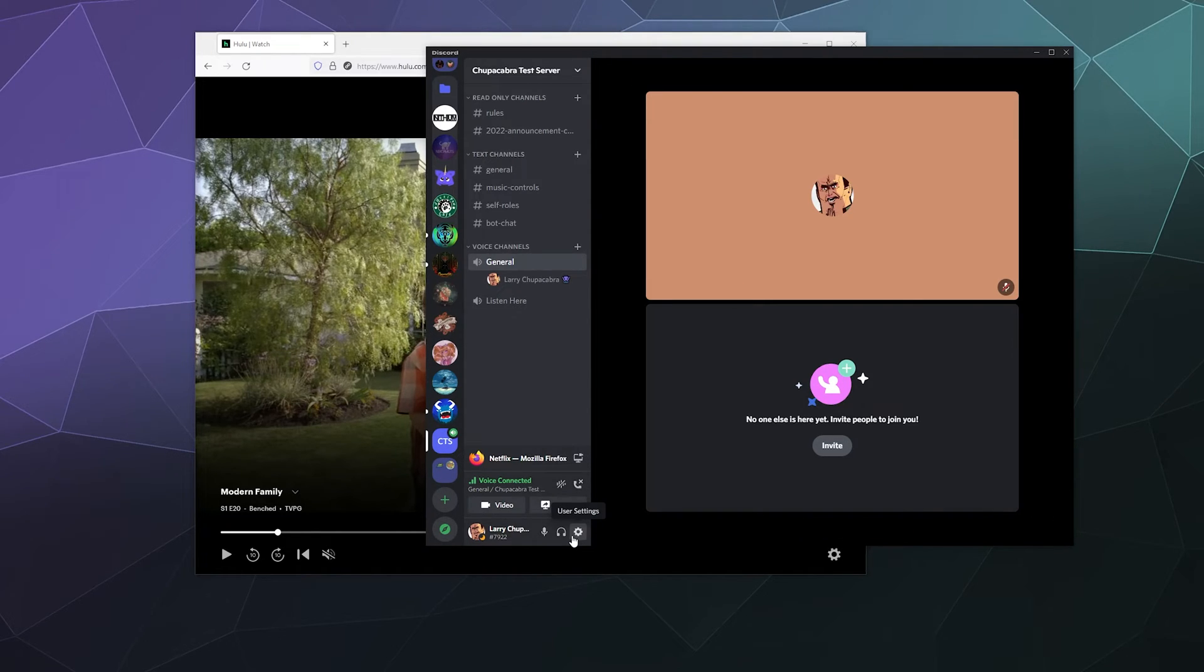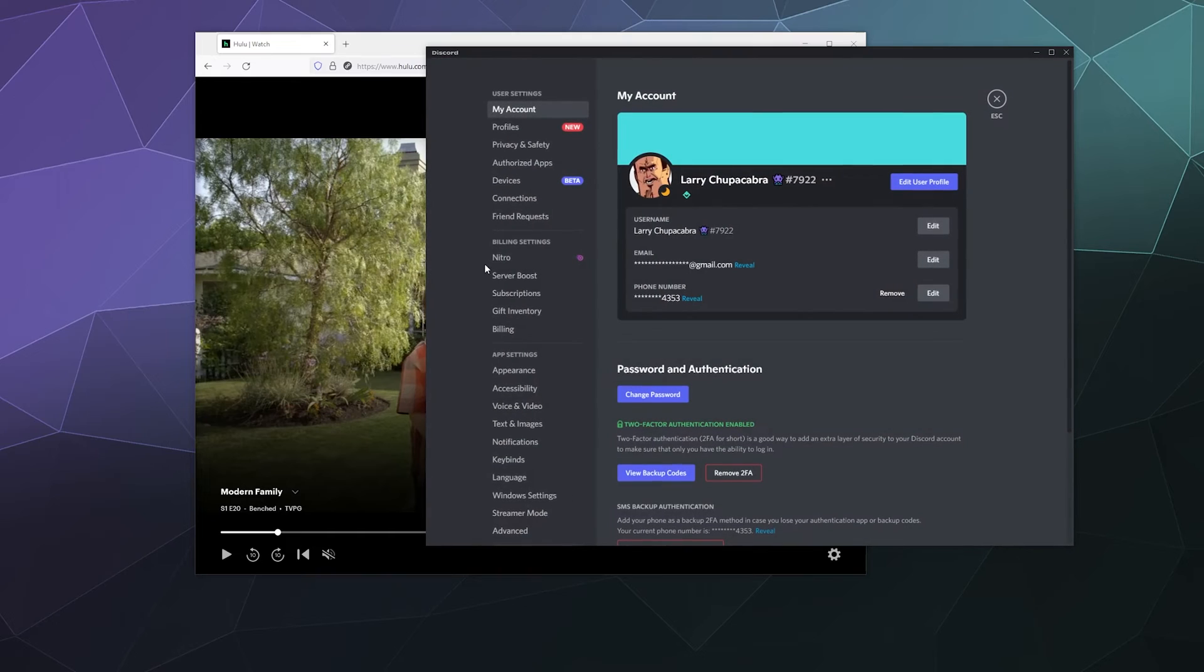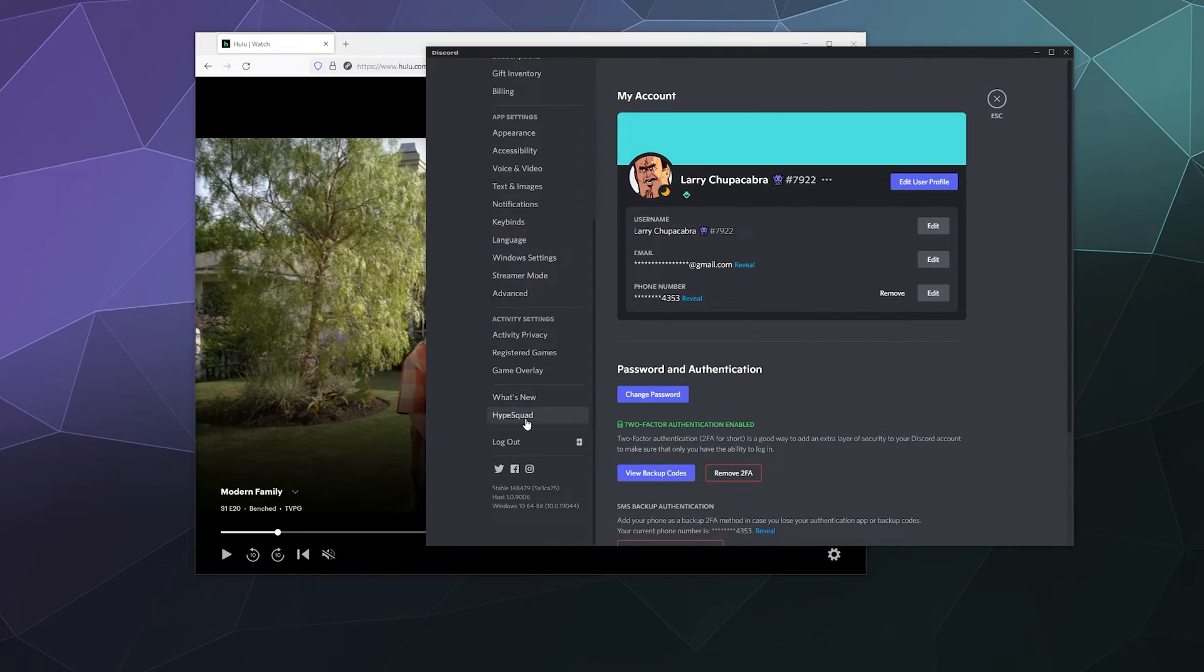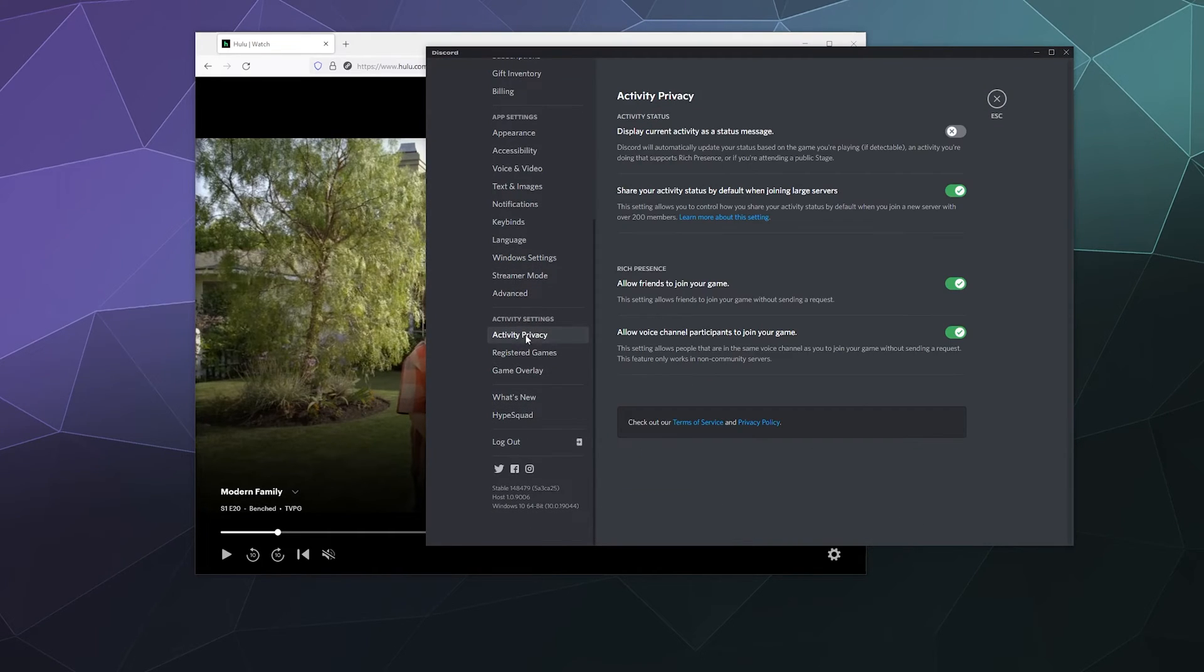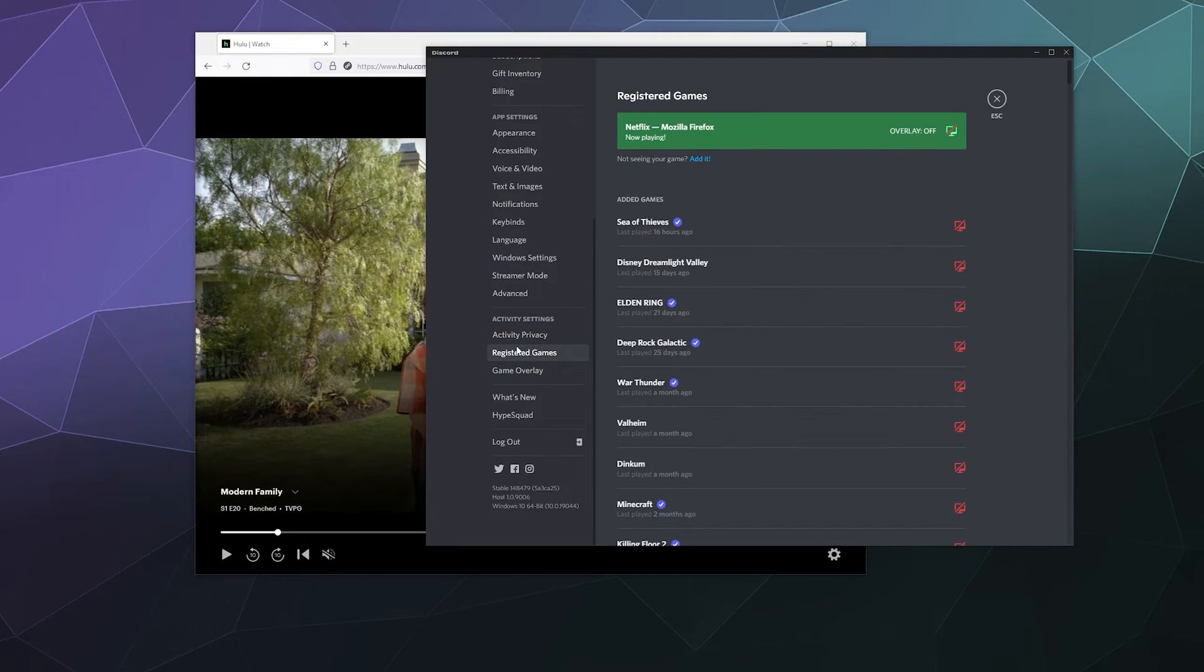So to fix that problem, we're going to go into our user settings again and then down here under activities and registered games, we want the registered game section.